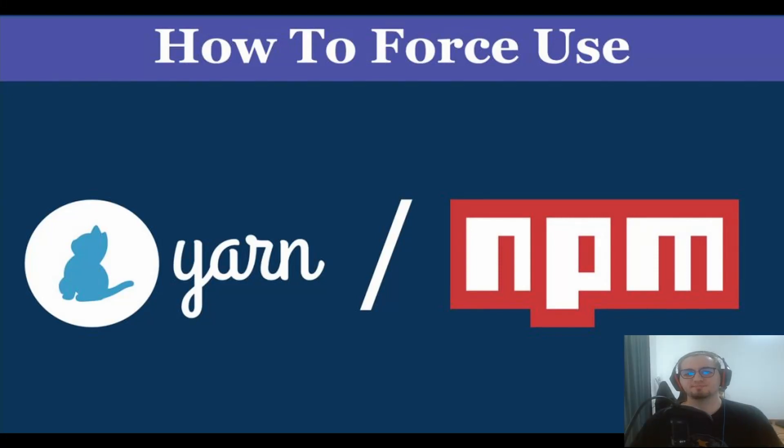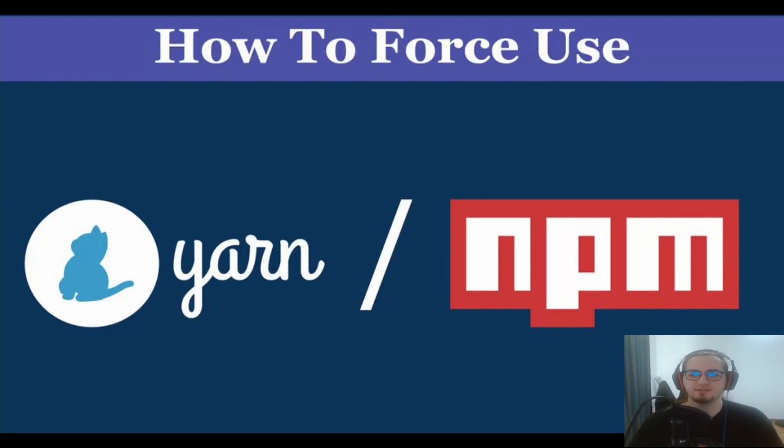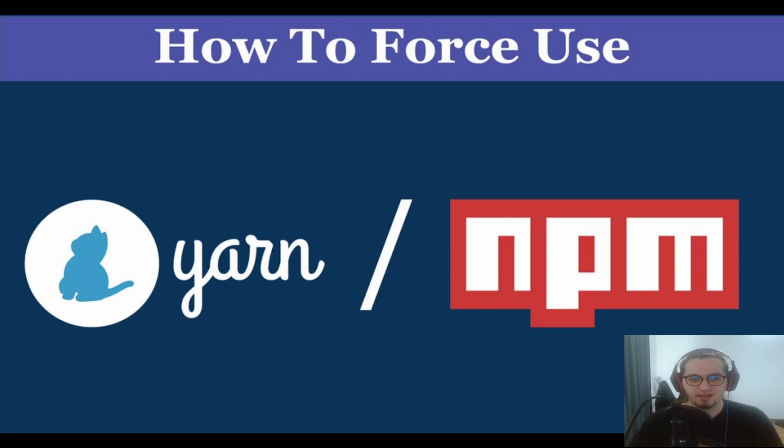Hey everyone, in this video I'm going to show you how to prevent the usage of either NPM or YARN depending on your needs.